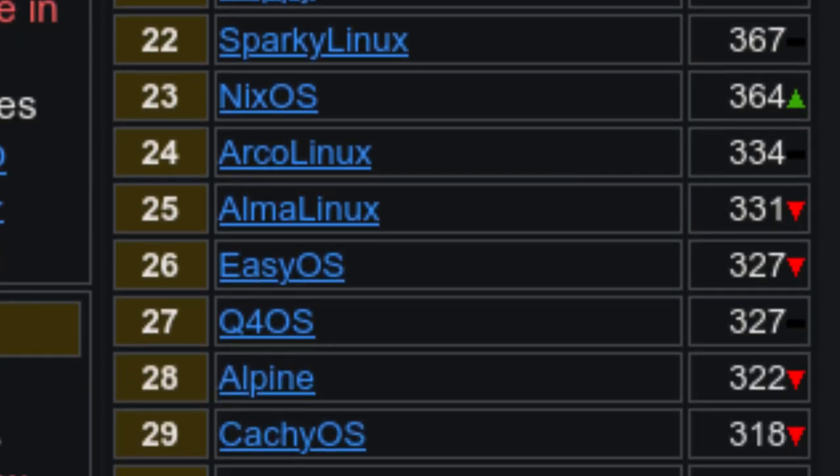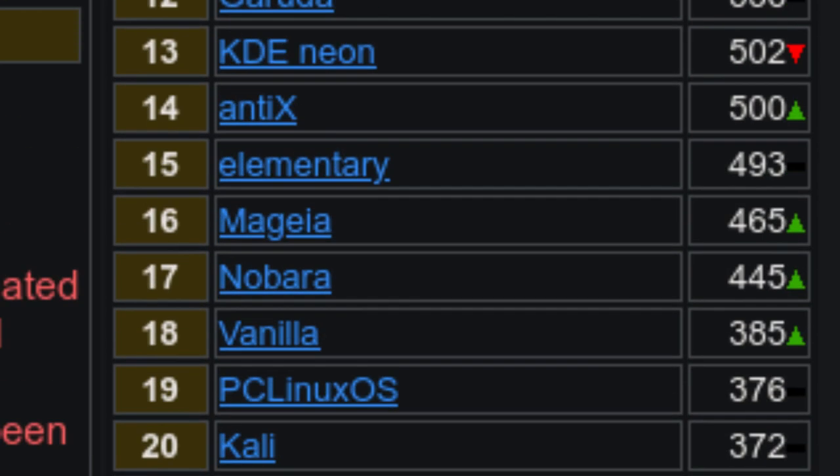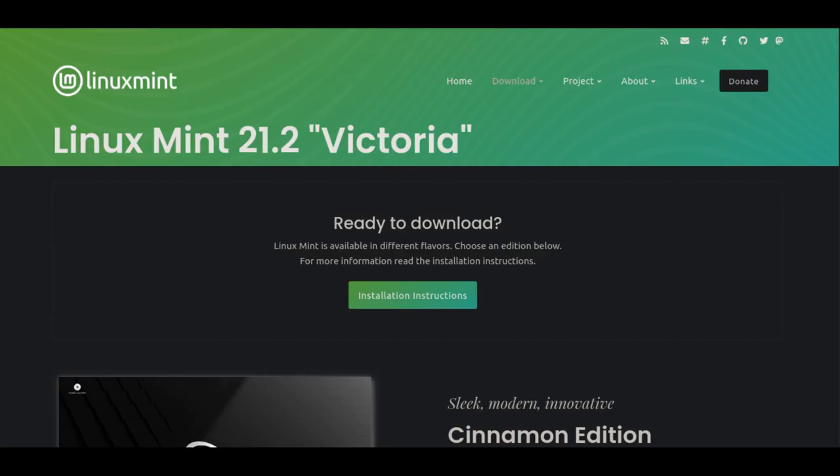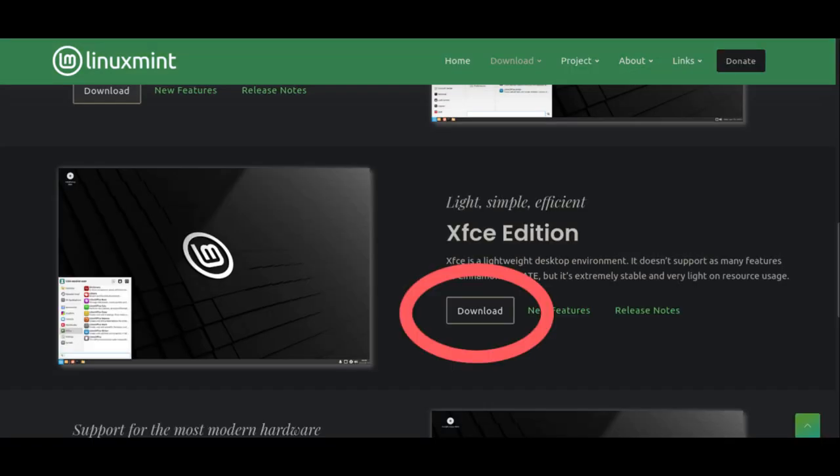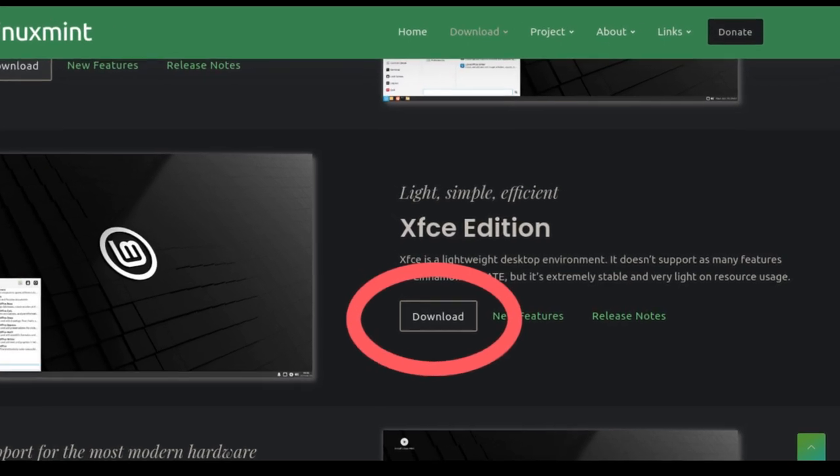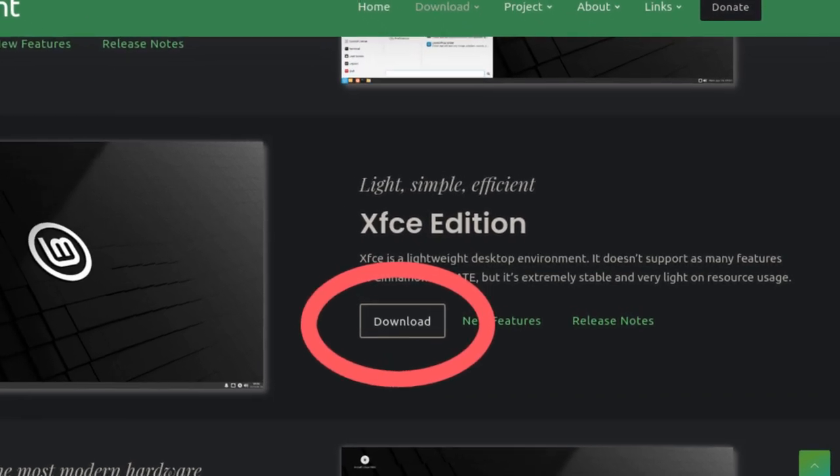From the list on this website, we can see that Linux Mint is currently the second most popular Linux at the time of recording this. We're going to download that one. So go to the Linux Mint website. The link is in the video's description box. Scroll down the page a little and you can see there isn't just one Linux Mint.